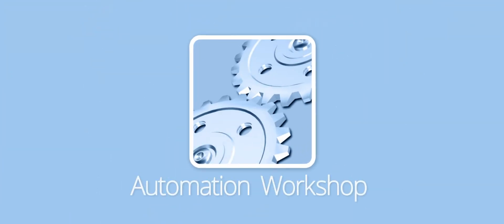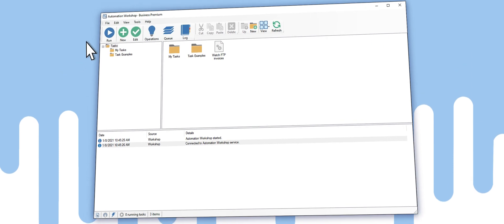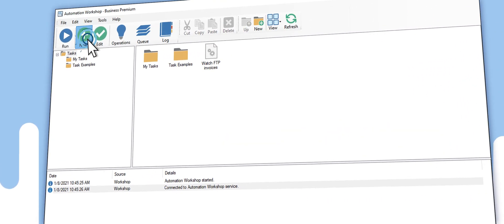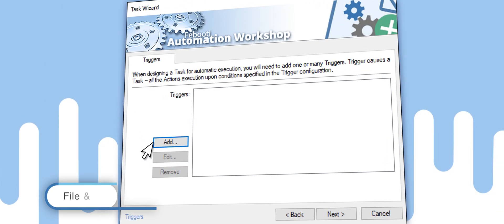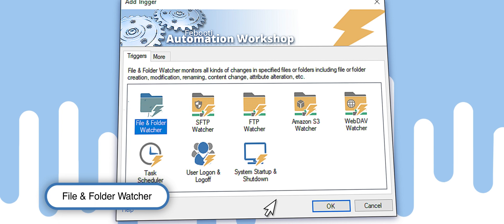Fabbati Automation Workshop can help. First, click the New Task button in the main program window and select File and Folder Watcher from the Triggers list.